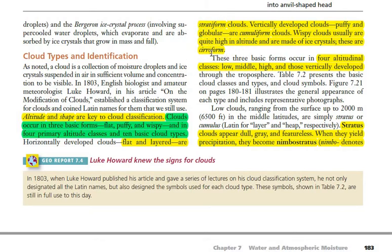So based on shape there are three basic categories, and based on altitude there are three — low clouds, middle clouds, and high clouds. Additionally, there is a special type based on altitude: clouds that extend from low height all the way up to high altitude in the sky are called vertically developed clouds.